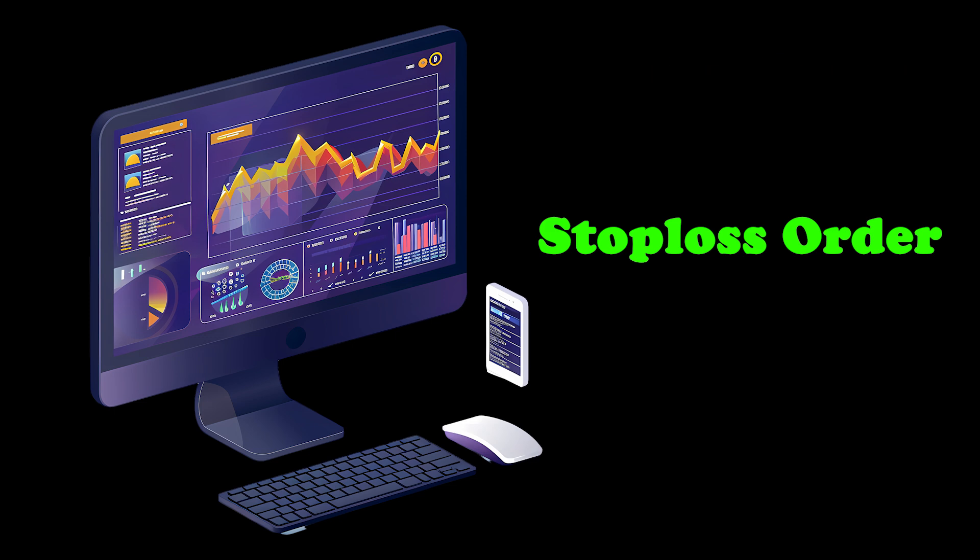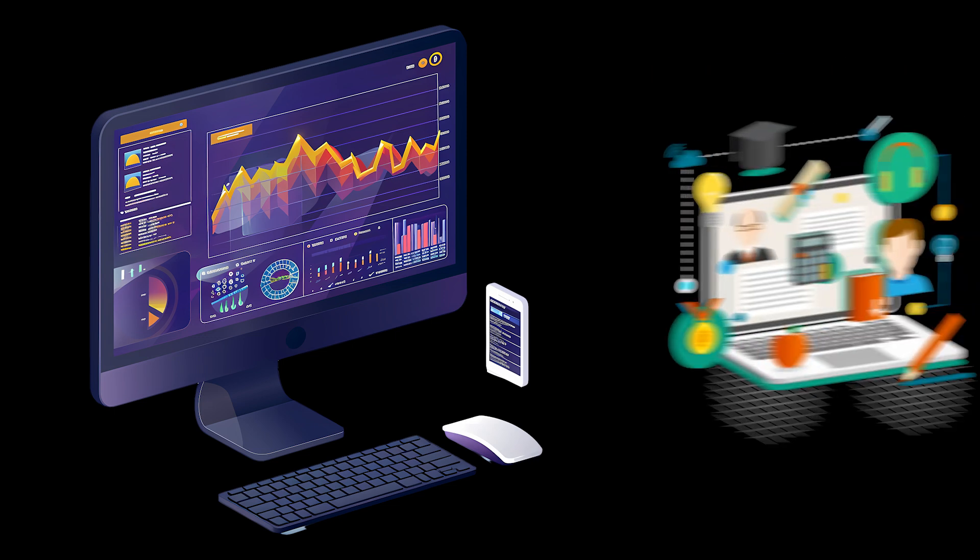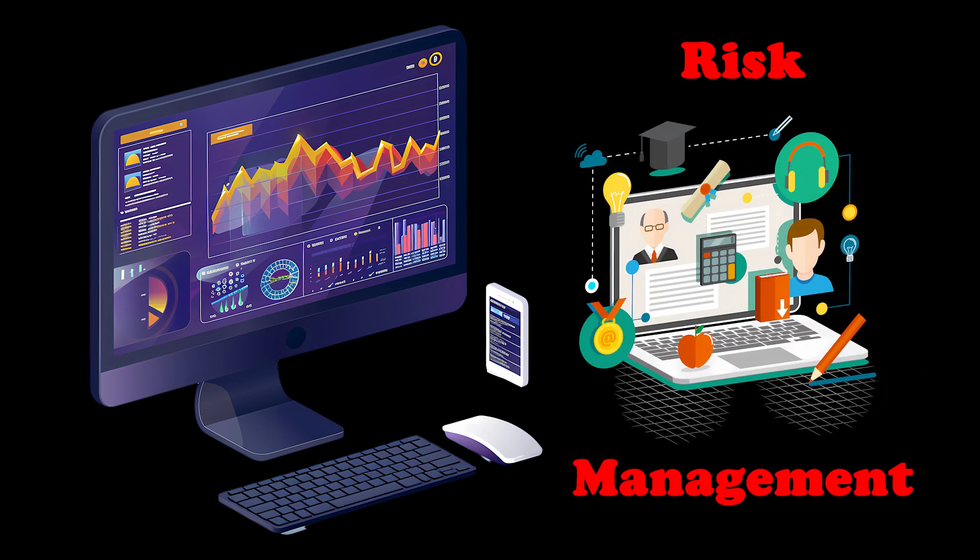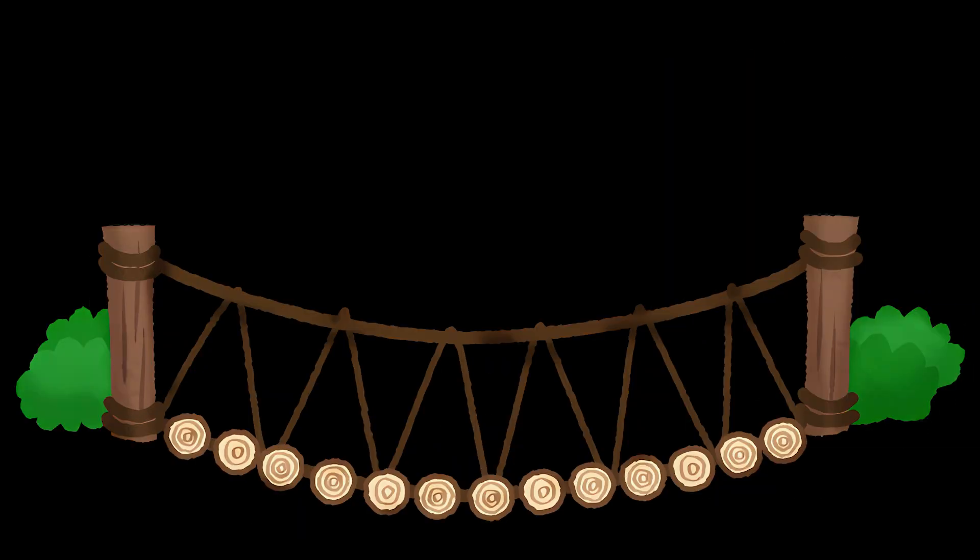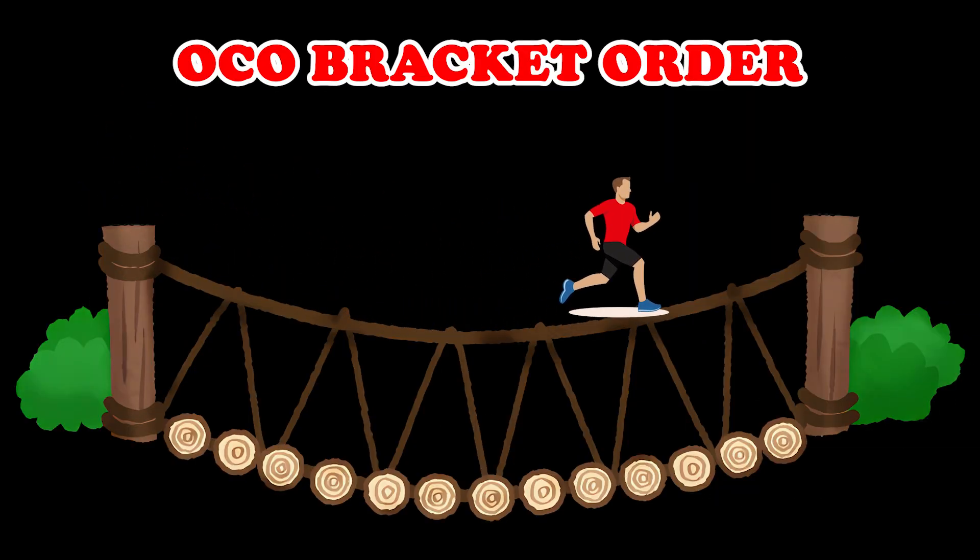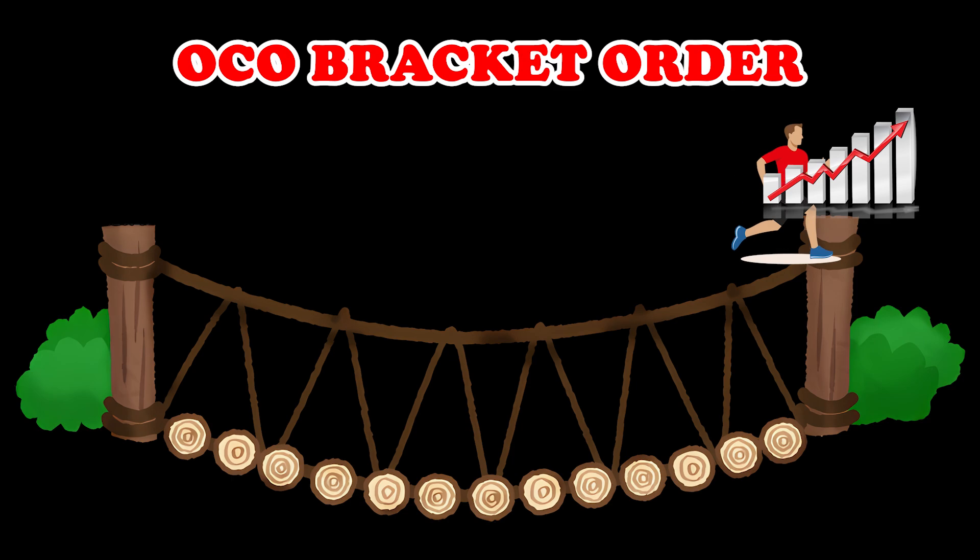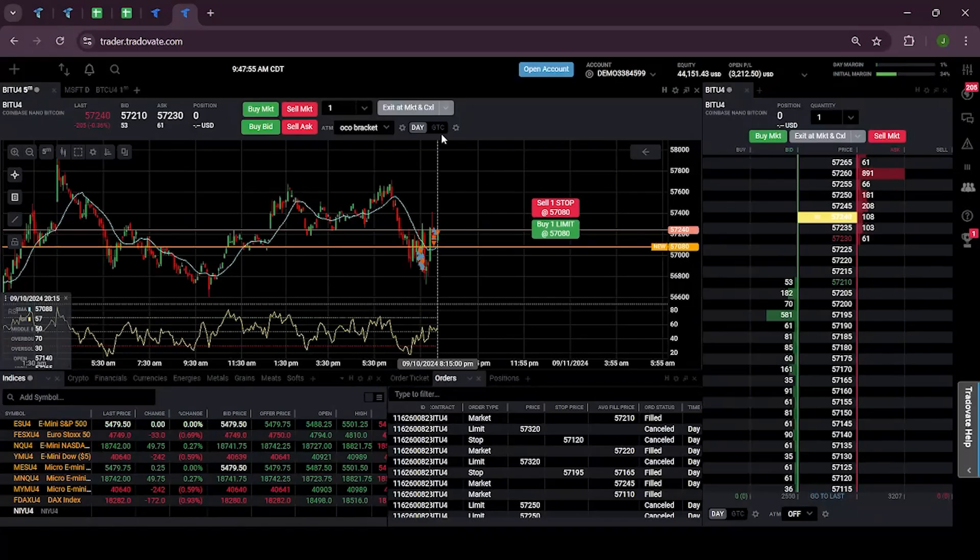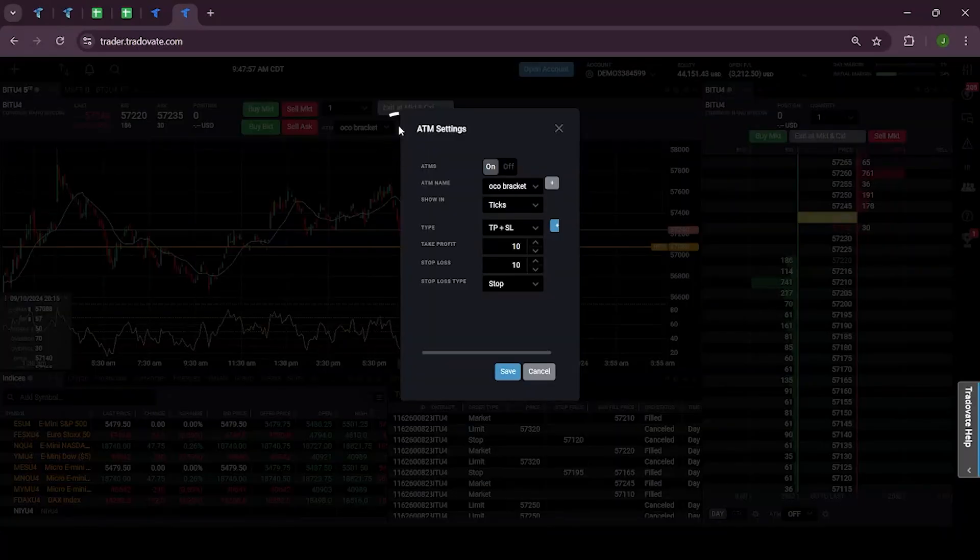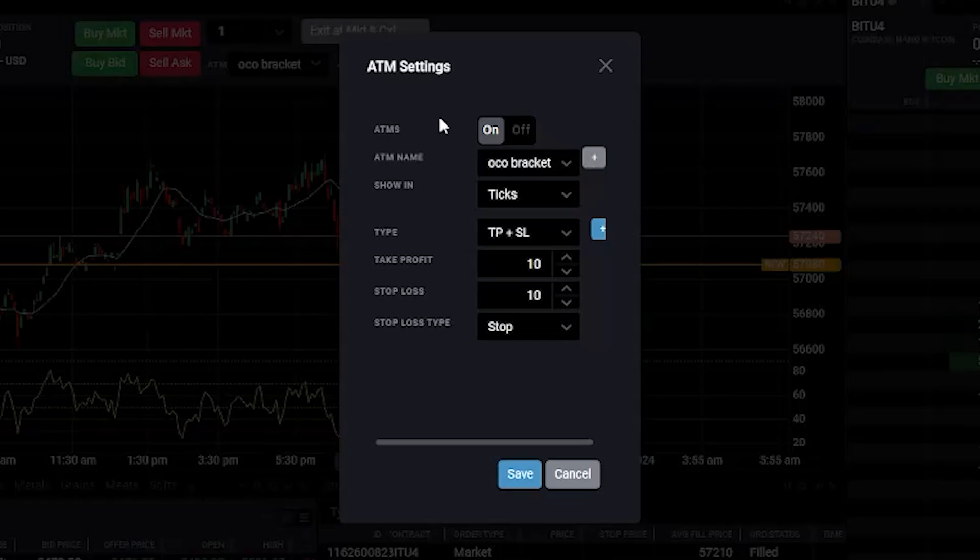Making it great for risk management. Now let's go through the process of placing an OCO bracket order in Tradovate chart module. First, click on the gear icon next to the ATM settings and make sure that the ATM setting is on.